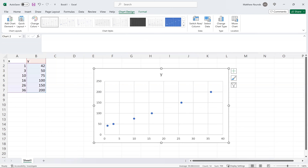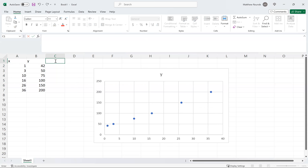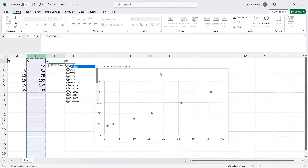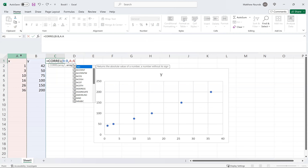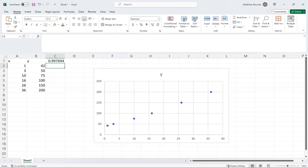We'll stay here because of the next questions. Part B wants the correlation coefficient. To do that, there's a built-in function called CORREL — you just grab the data, hit Enter, and it gives you the number. It's 0.9977 for the correlation. That's the third option.